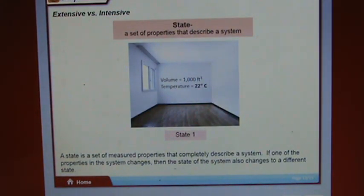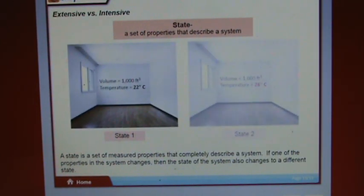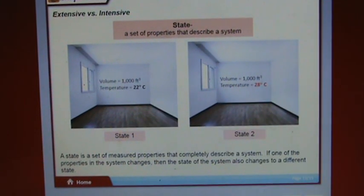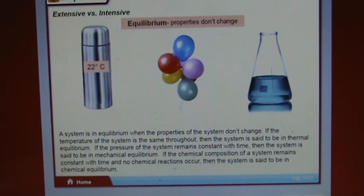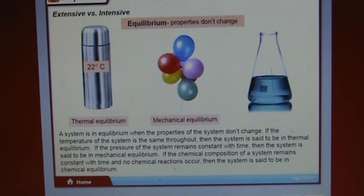A state is a set of measured properties that completely describe a system. If one property changes, the state of the system also changes. A system is in equilibrium when its properties don't change. If temperature is the same throughout, the system is in thermal equilibrium. If pressure remains constant with time, it is in mechanical equilibrium. If chemical composition remains constant and no chemical reactions occur, the system is in chemical equilibrium.